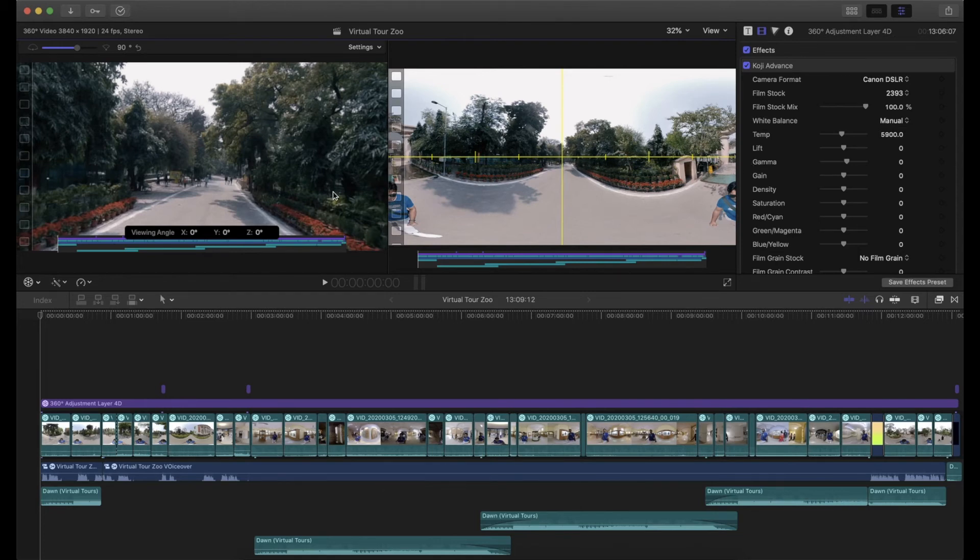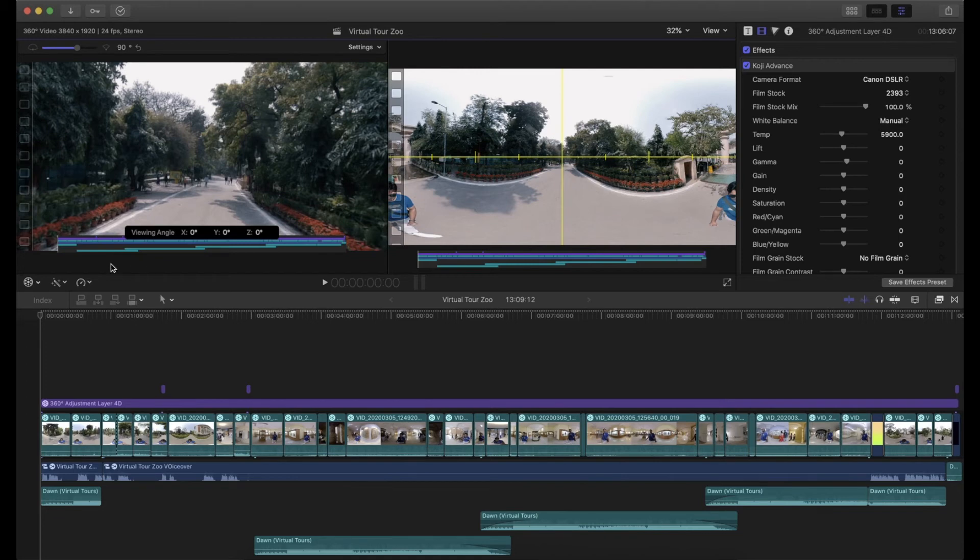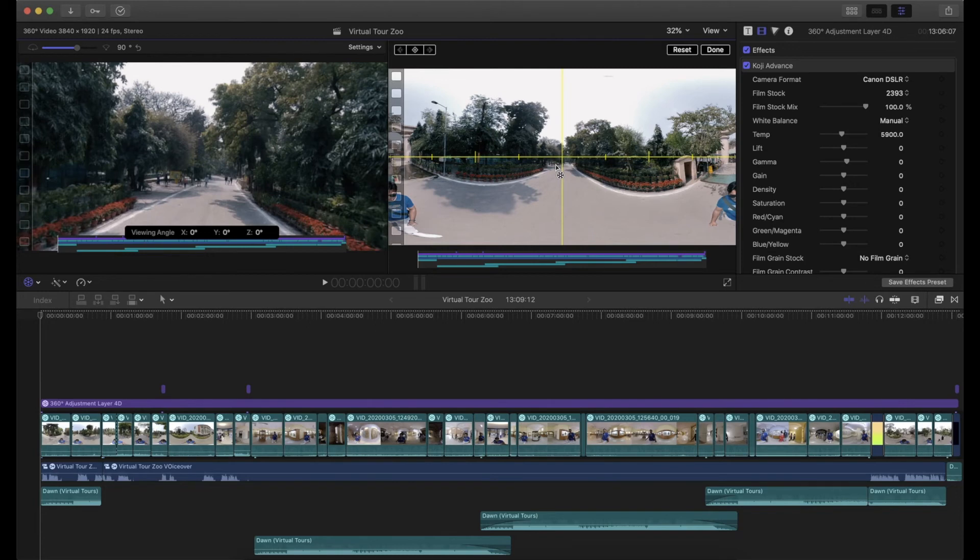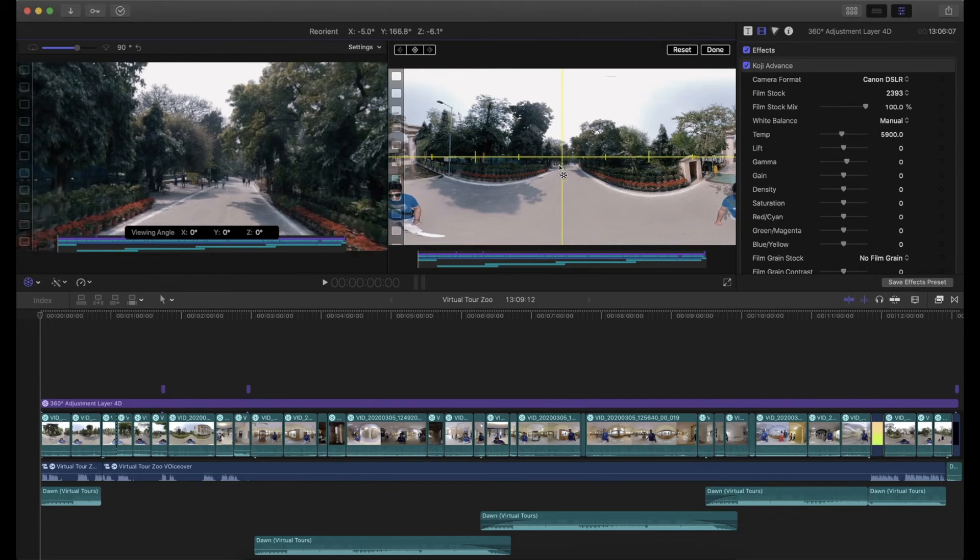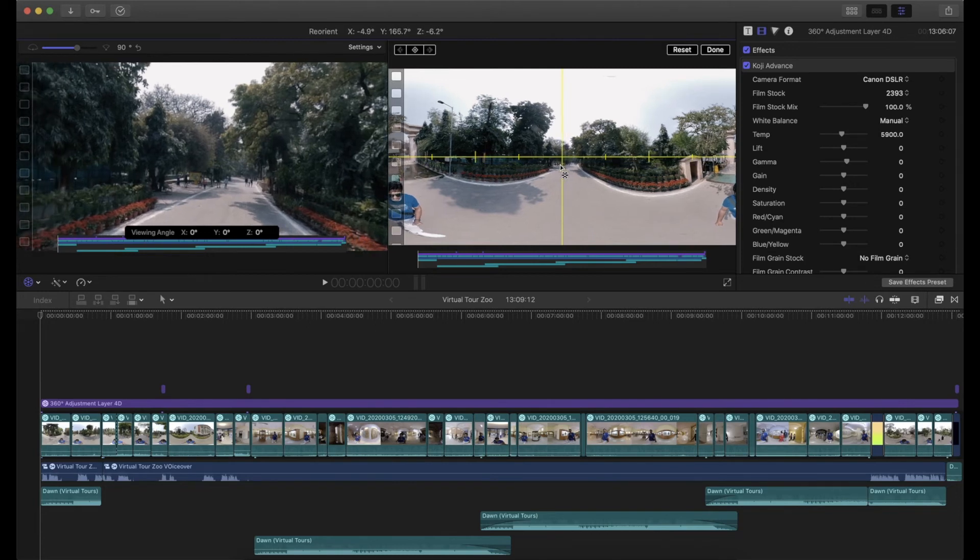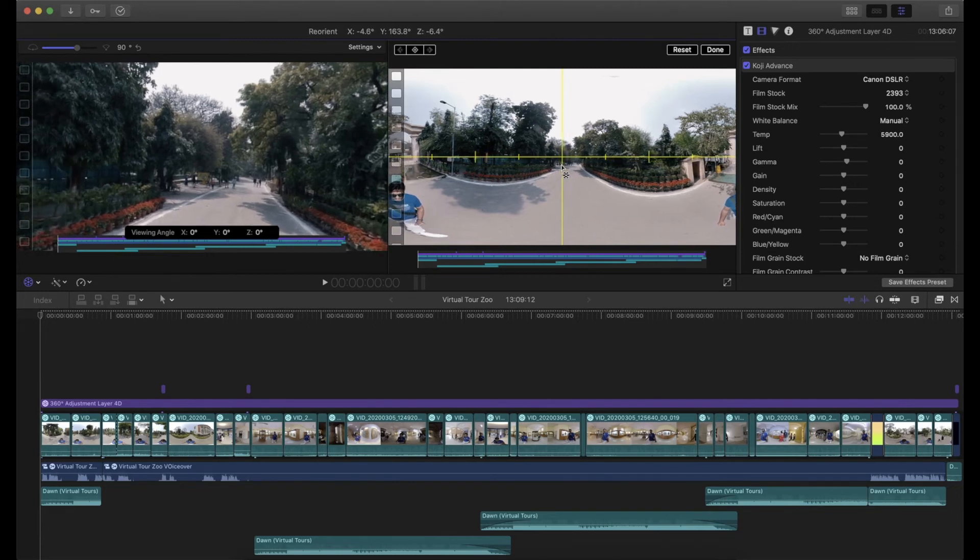There are two ways to make changes and reorient your 360 footage. One is by clicking on this Reorient and then making changes here by clicking and dragging this.